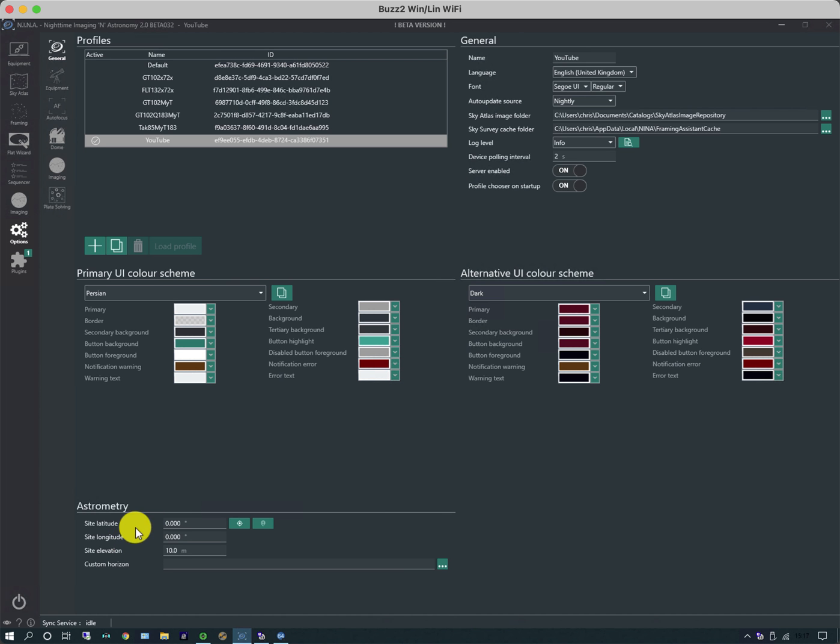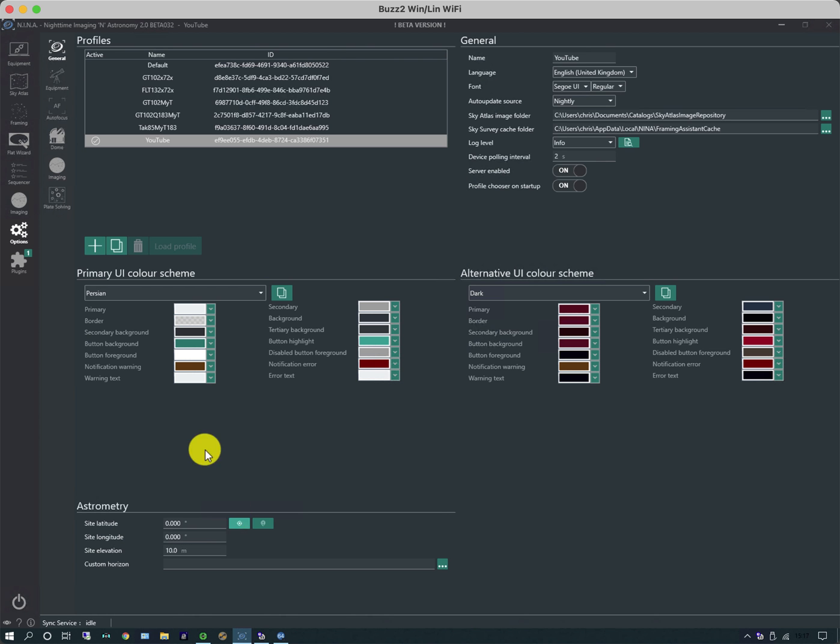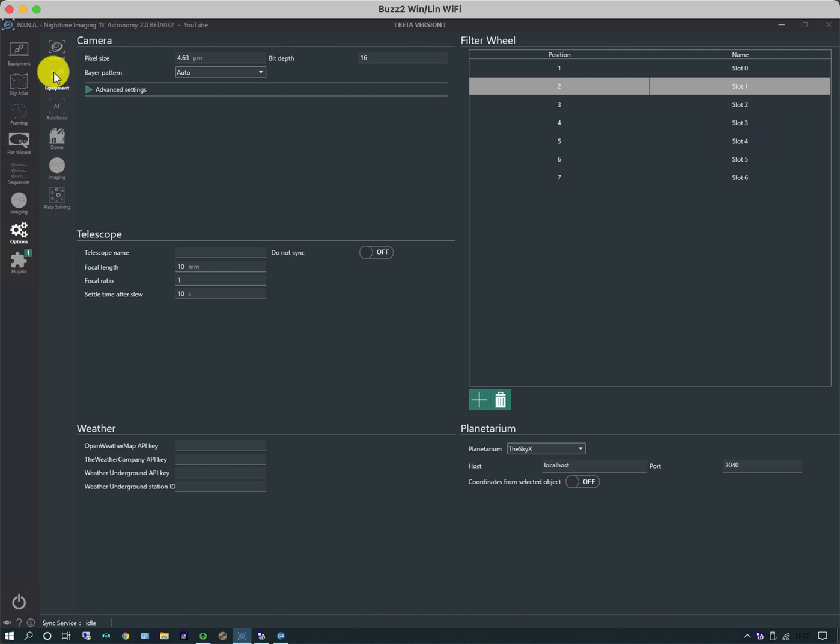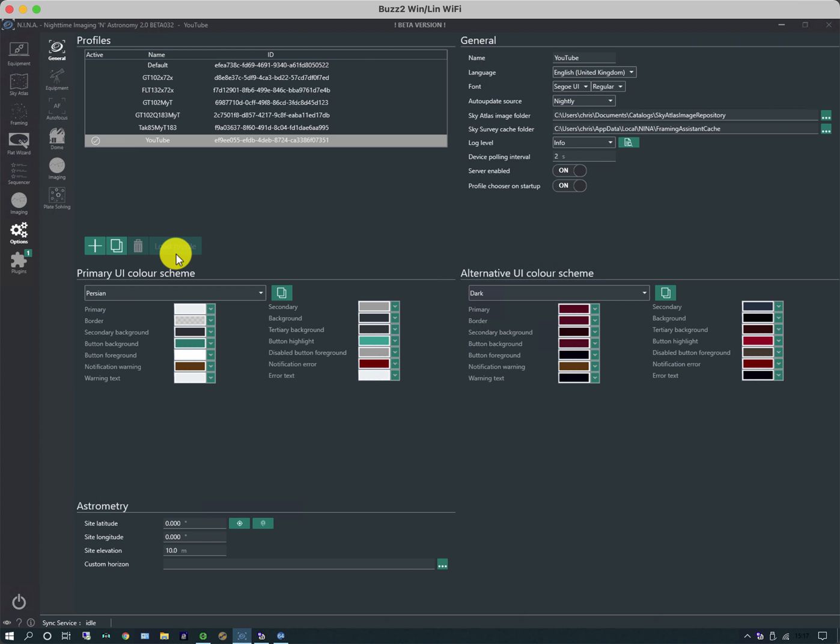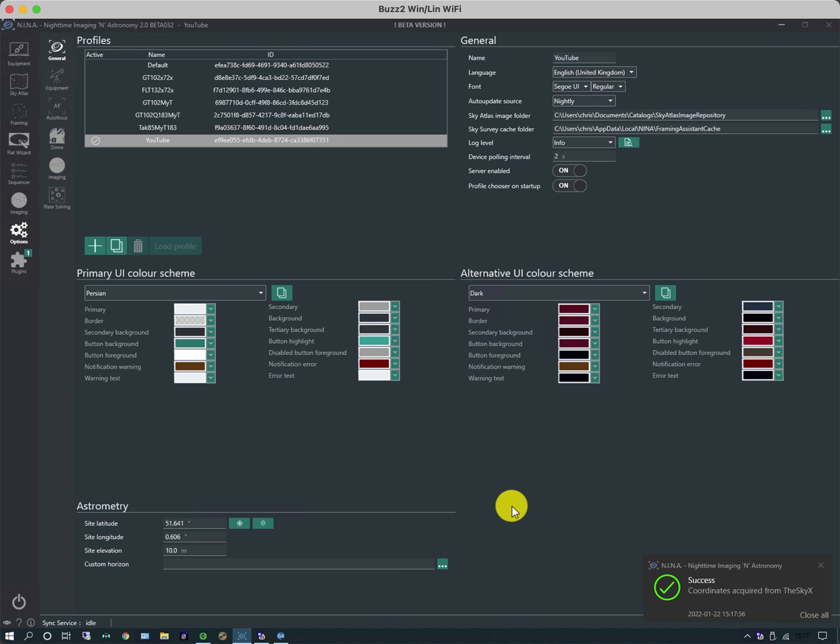There's a couple other things I want to do. I want to bring in my longitude and latitude. On my system it's stored on the mount, but you can bring it in through a GPS device by clicking this button. I can click on equipment tab and set my planetarium to The Sky X. That's the local host, and it populates automatically. If I enable the server on The Sky X, when I go back to this tab I should be able to bring in the longitude and latitude from the mount.